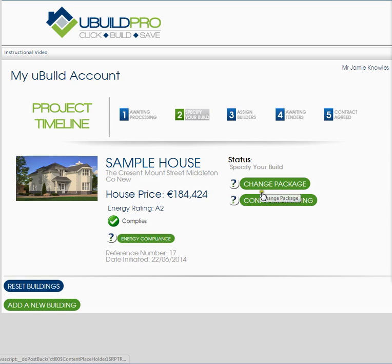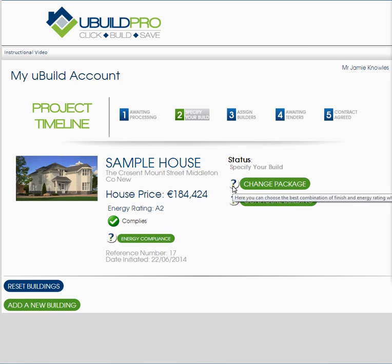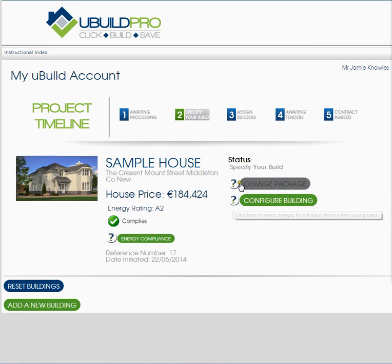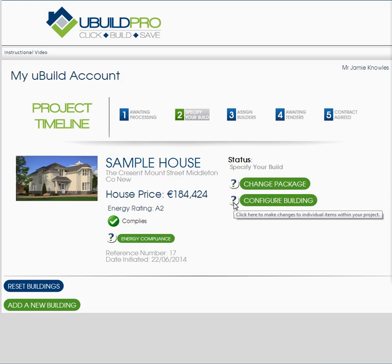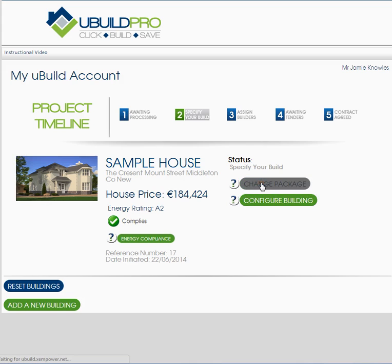Now these two buttons here are the important ones I want to take you through in this video. There are two question marks beside these buttons. If you roll over the question mark you get a fly out. The change package button says: here you can choose the best combination of finish and energy rating which best suits your budget. And the configure your building button says: click here to make changes to individual items within your project. We'll have a quick look at the change package page.